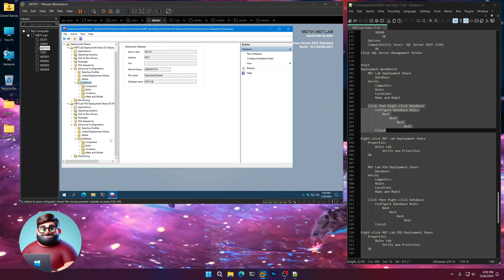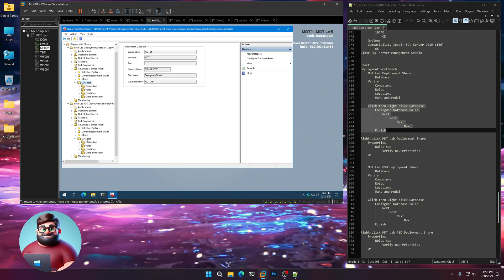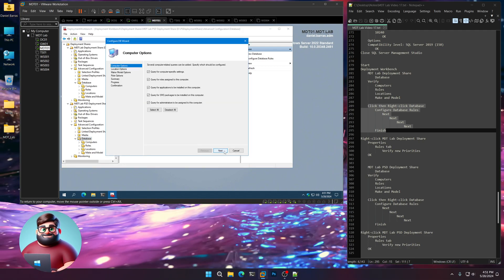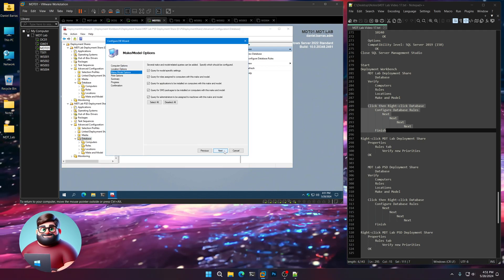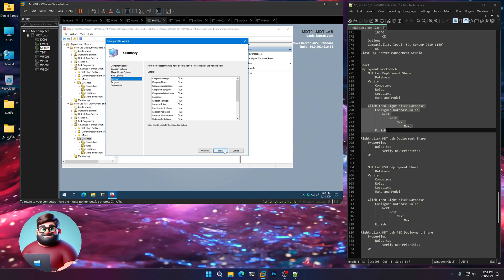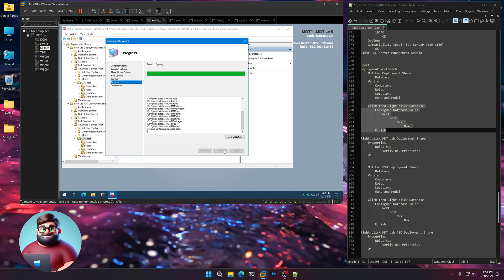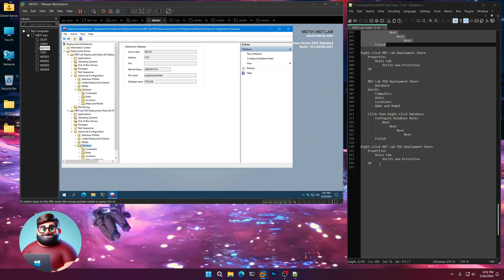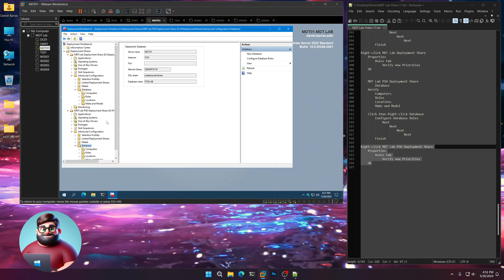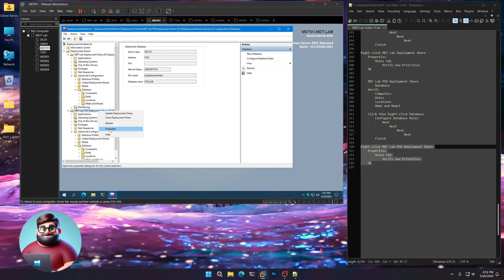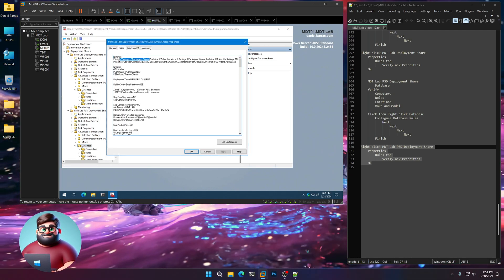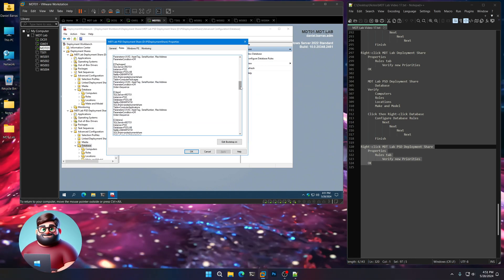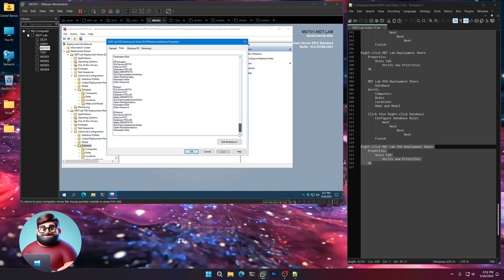Now we're going to do the same thing for our PSD deployment. Click then right-click Database, Configure Database Rules. Next, Next, Next, one more, and Finish. Let's verify our priorities — Properties, Rules. You can see they're there, and right underneath, you can see that they're all set up for you.